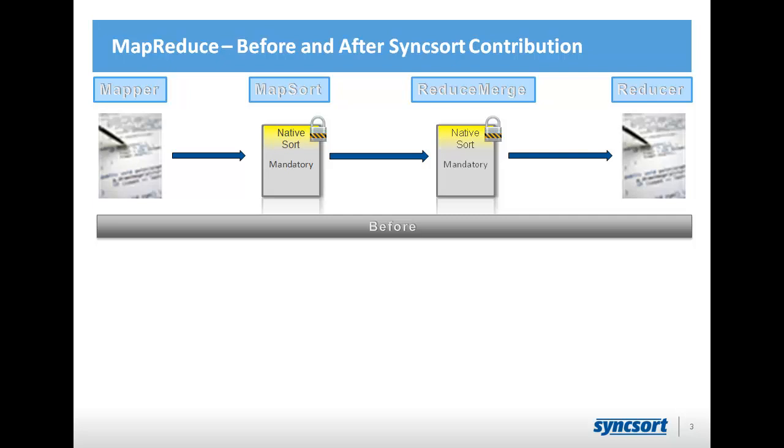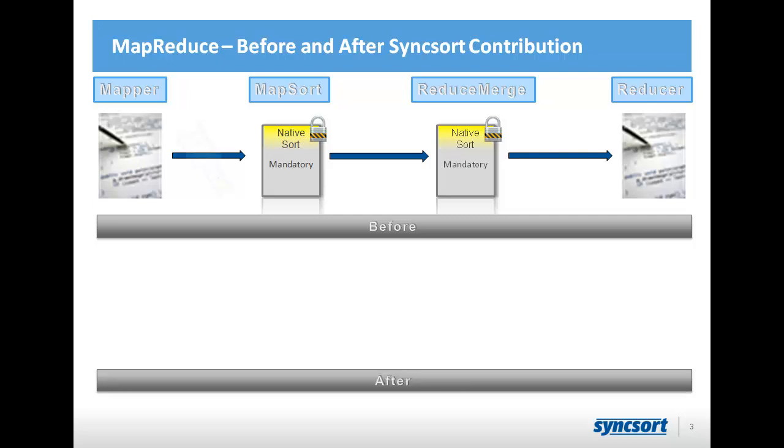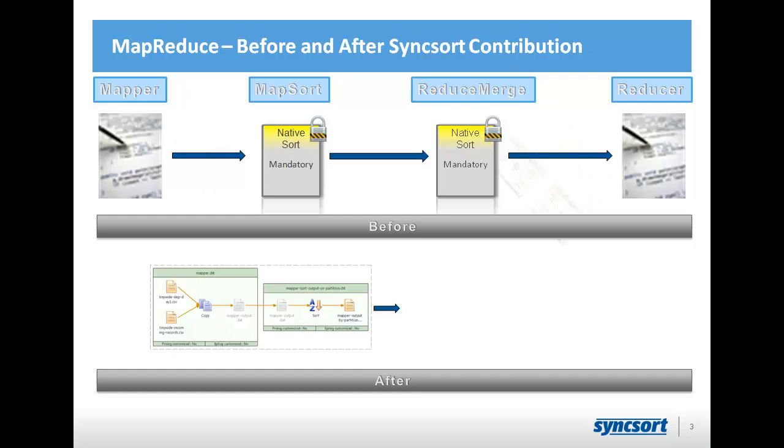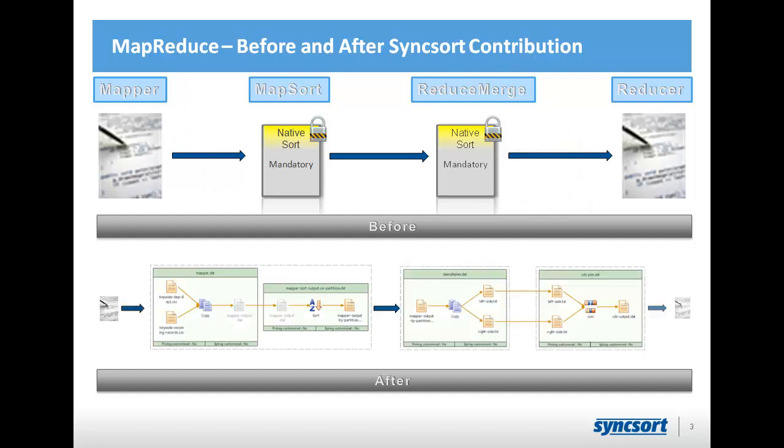Now, of course, Syncsort, we have our own way of dealing with this step, and that is, we allow you to use our graphical environment to develop data processing flows at each of these steps.